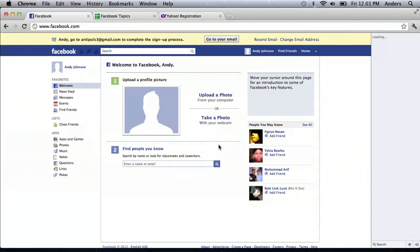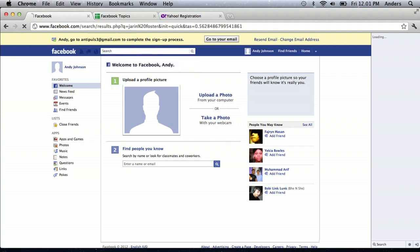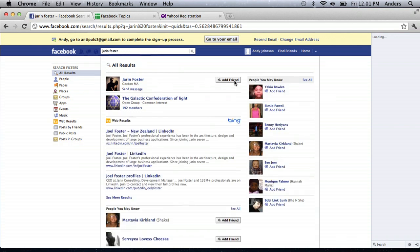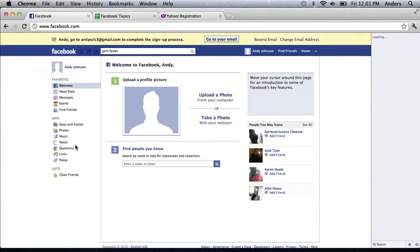So, all you need to do now is start adding some friends by searching through on Facebook. So, I can just type in my friend Jaron Foster that we know from other videos. He pops right up and I can click add friend. If he knows me, he'll friend me back. But right now, I have a completely clean Facebook profile that's brand new and very secure.